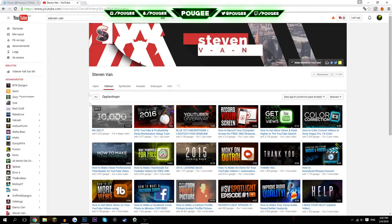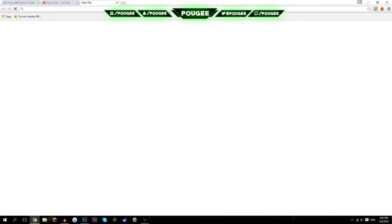Also, I have Stephen Van's channel open — big shoutout to Stephen, he makes so many good videos and tutorials. Be sure to check him out; I'm going to have his link down in the description.